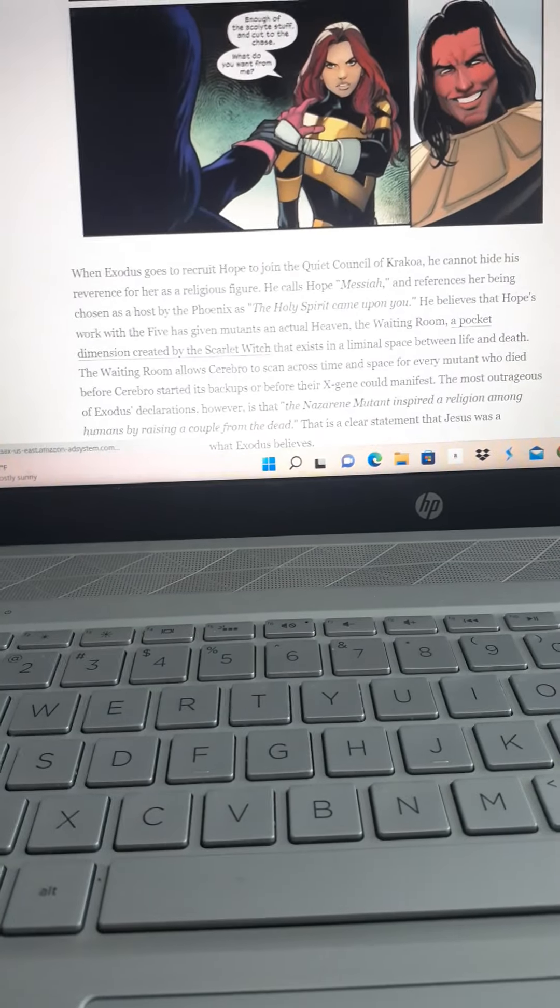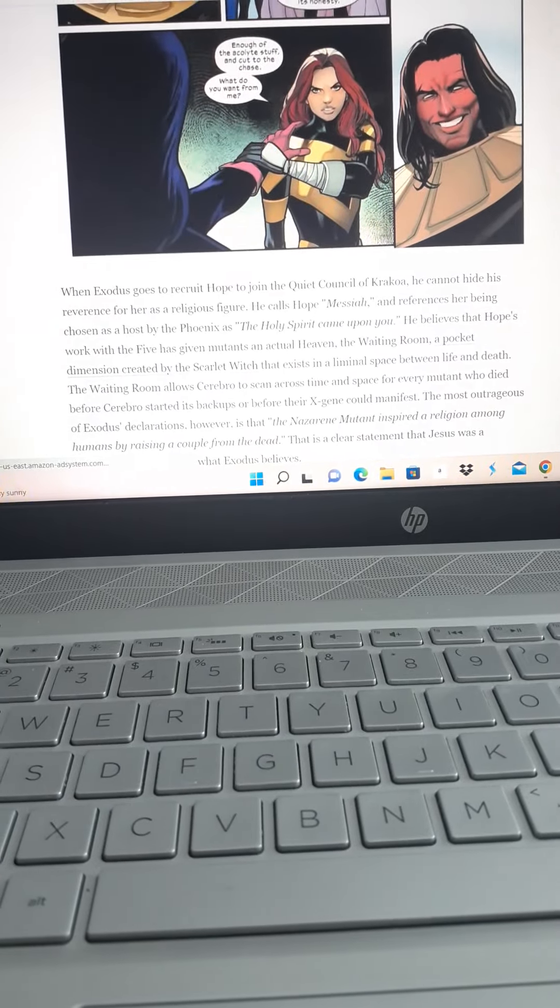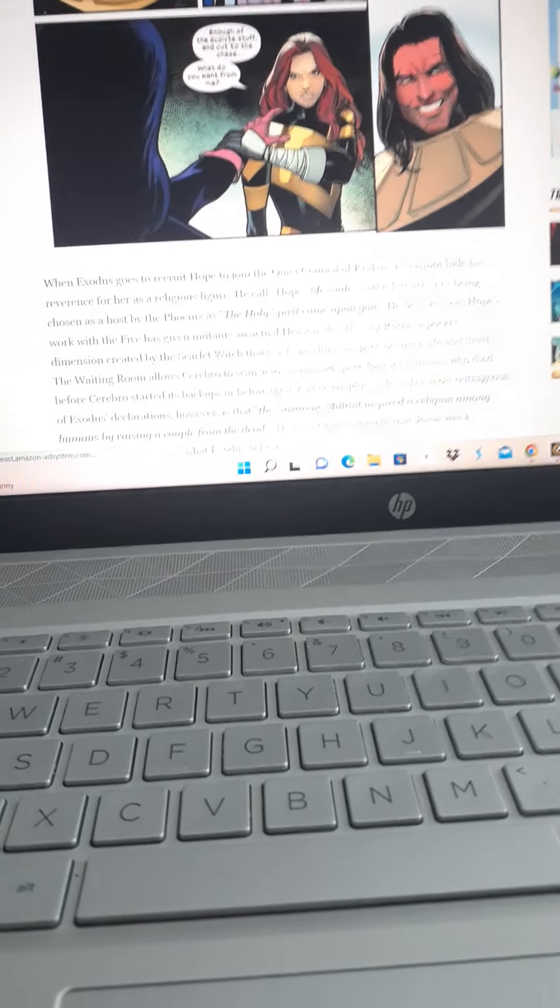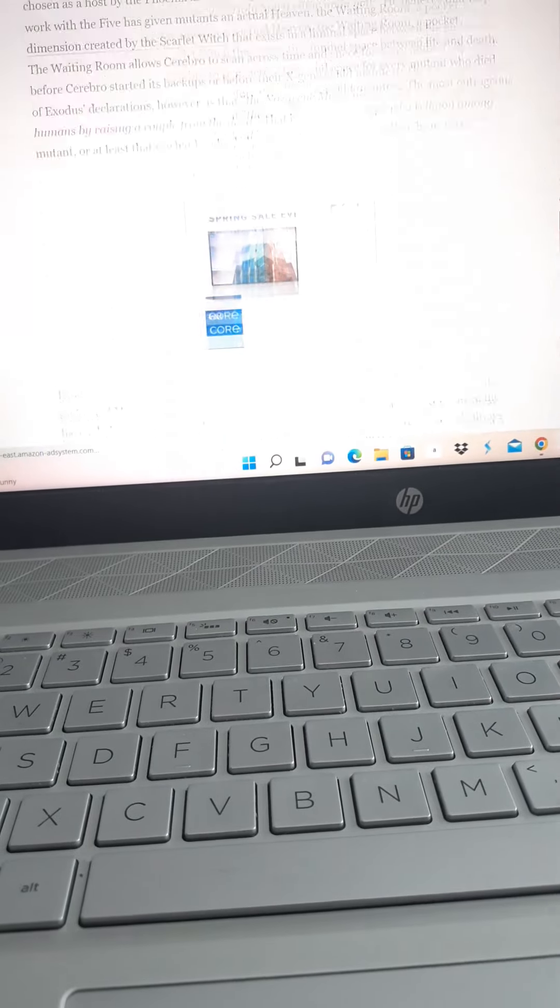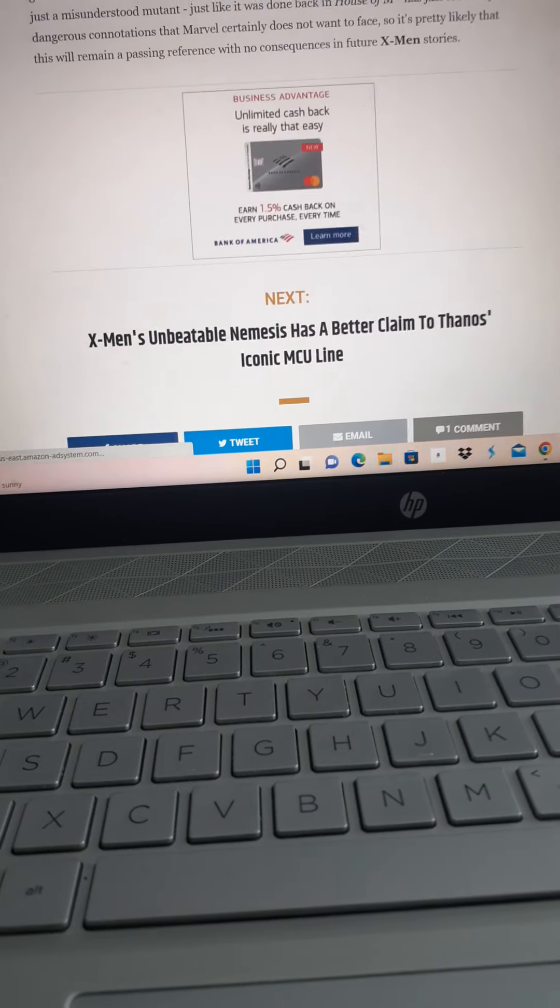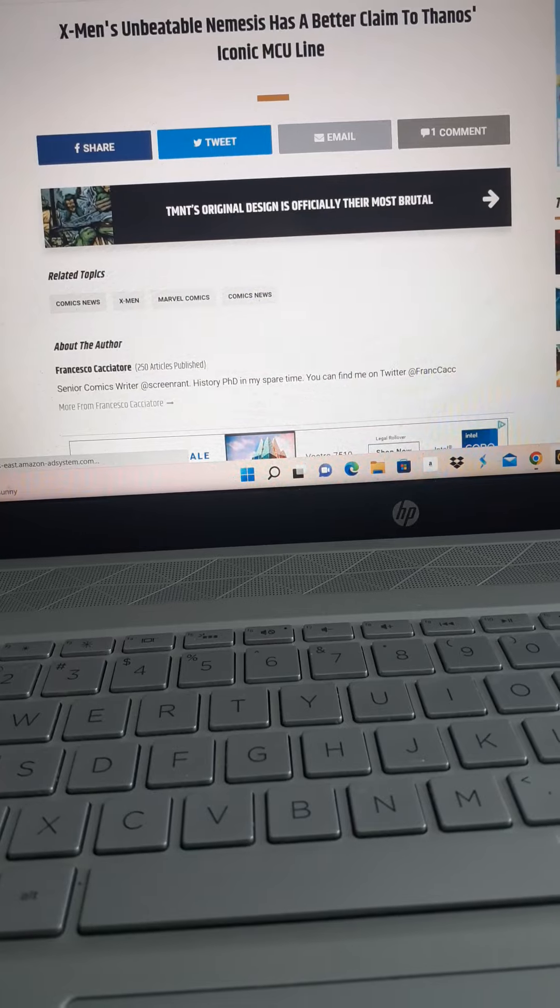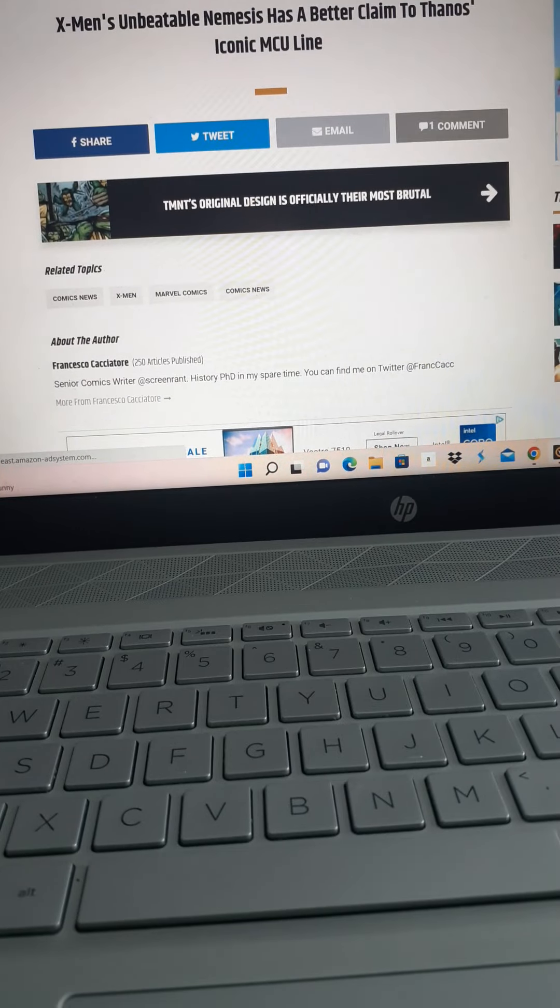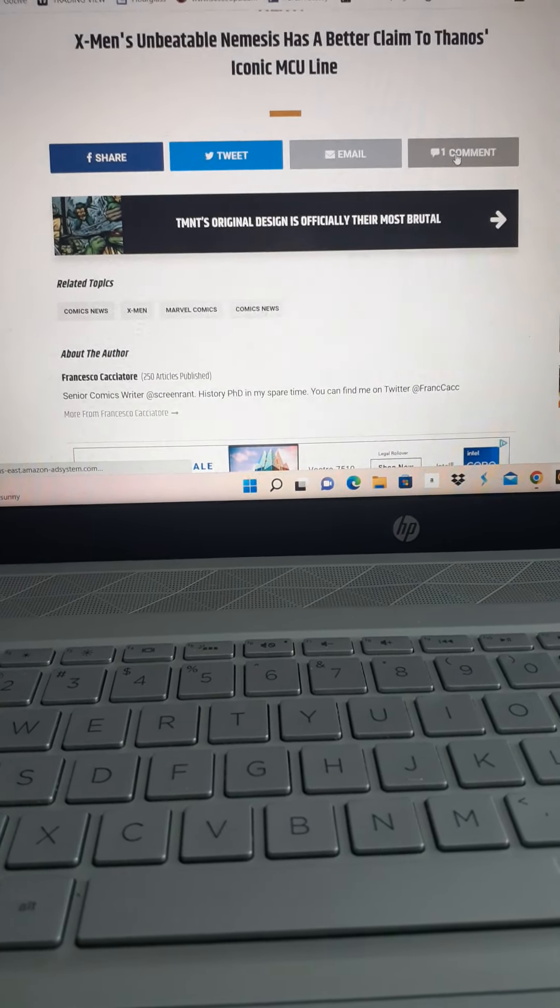And Marvel, while it's part of Disney and it's really going down the drain, they're pushing the gay agenda everywhere too. I mean, everybody, and it's not as bad as DC yet.